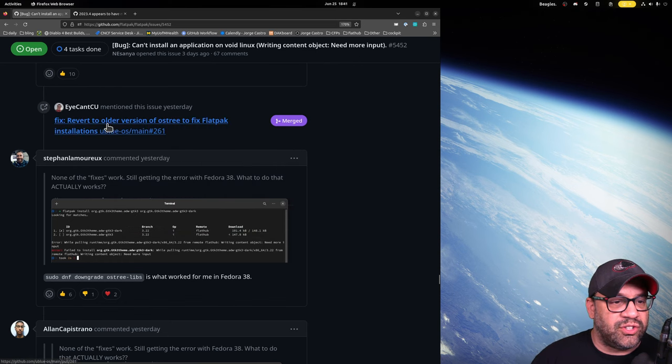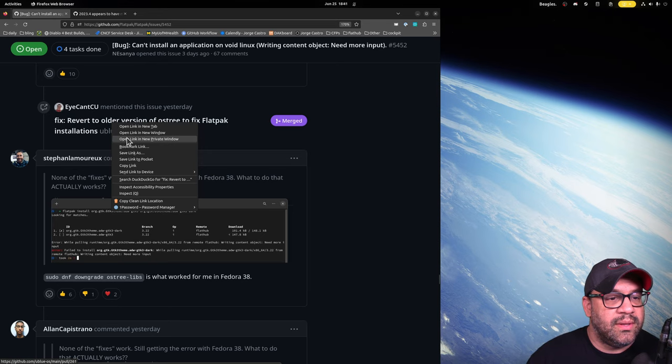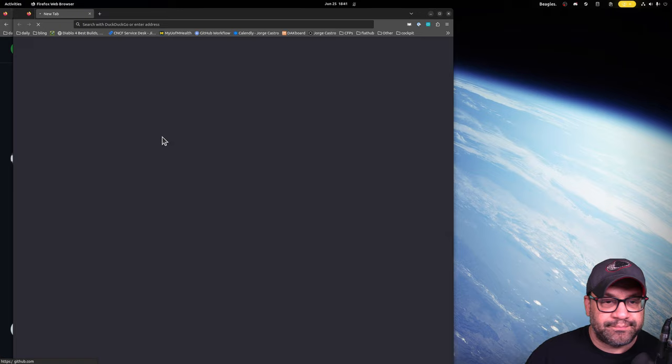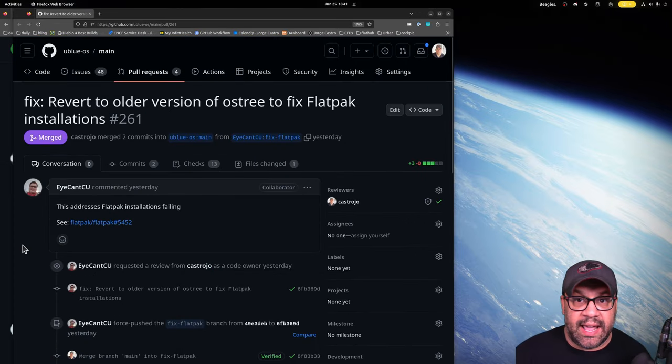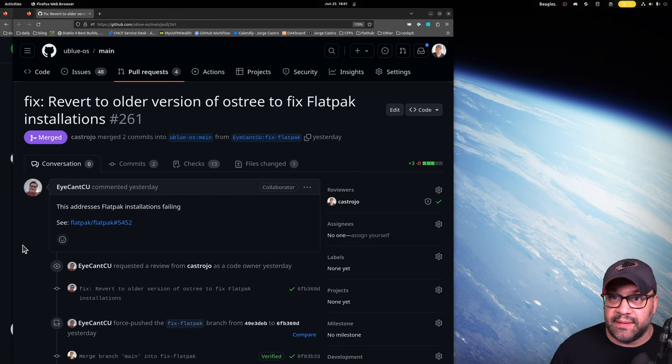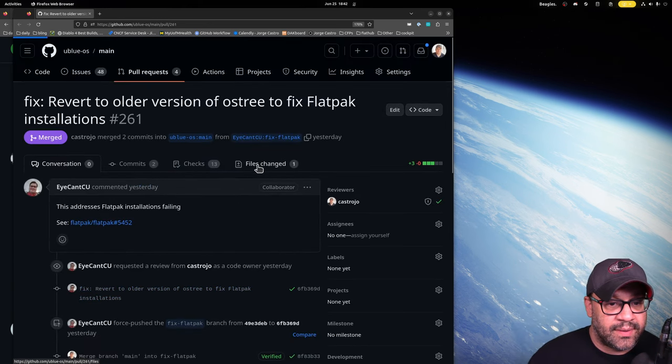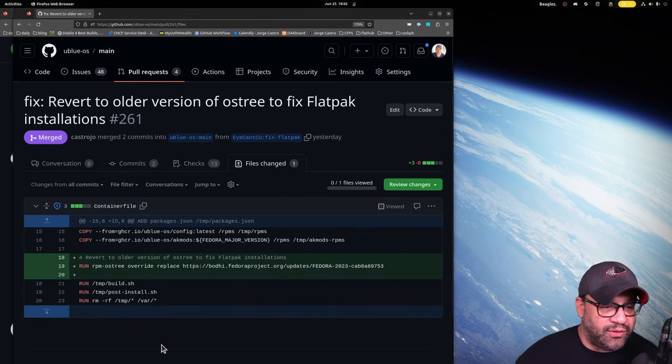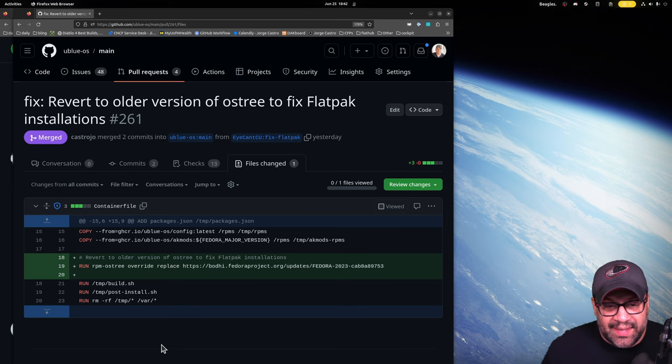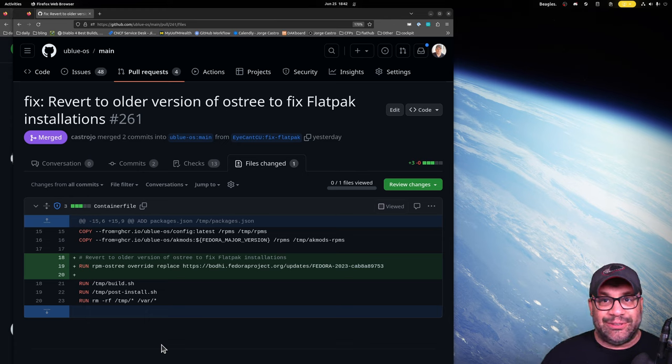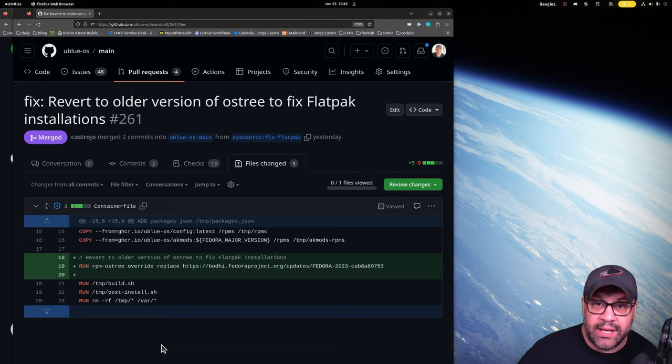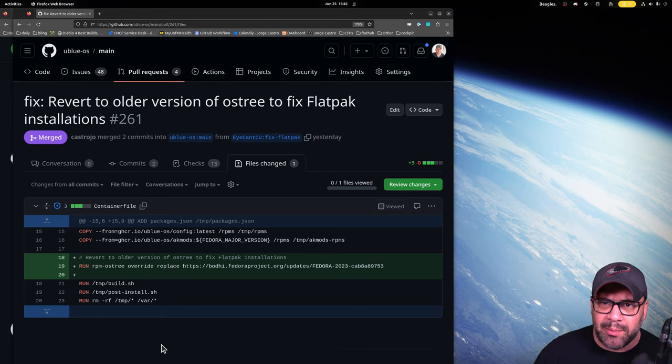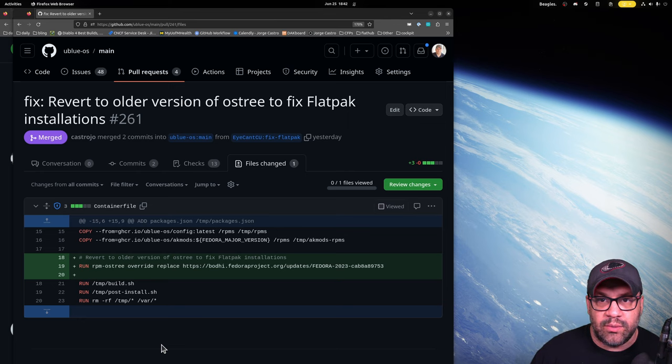Revert to older version of OSTree to fix Flatpak installations in Universal Blue. So what had happened was Garrett Lesage had posted, 'Hey, if you're on Silverblue, this is the thing that fixes your issue.' And if we look at it, it's a one-liner, it's an rpm-ostree override replace. The way we try to think of things around here is why would we make everybody do this when we could do this ourselves? That's kind of why we exist. So as soon as we figured it out, we could probably fix this.